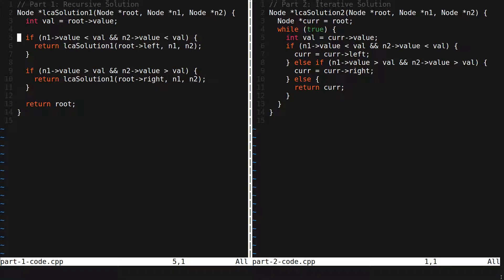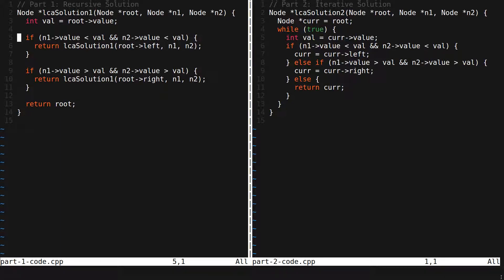These cases can easily be handled by writing a function that checks for null and for nodes that are not in the tree and only then calls either solution1 or solution2 and returns whatever the result is.